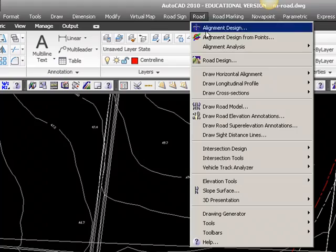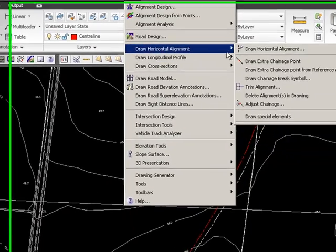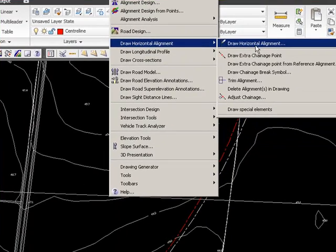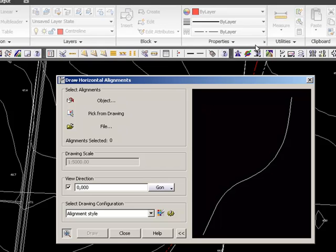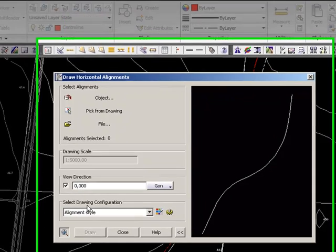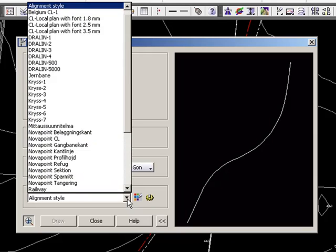The drawing you will find in Draw Horizontal Alignment, Draw Horizontal Alignment. This is the new method. And you can see down here, we have some different drawing configurations. If we scroll, we can see there's a lot of them.